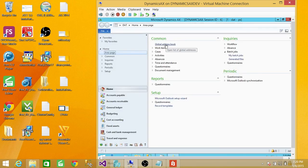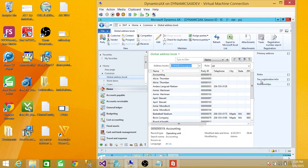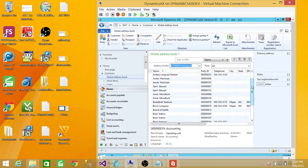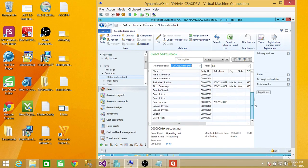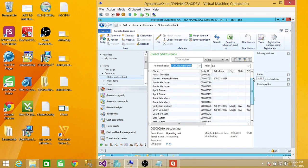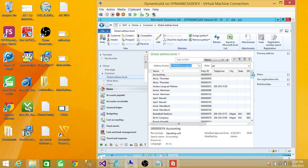If you click on global address book, you will see all the sample data. As you can see, April Stewart and all those names that you would see in the sample data are there. That's it for installing Contoso sample data in Microsoft Dynamics AX 2012 R2. I hope this helps.